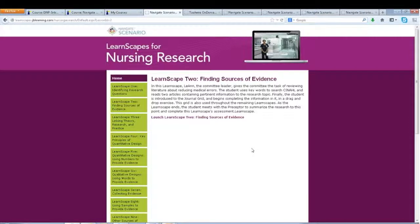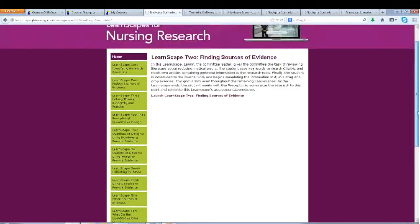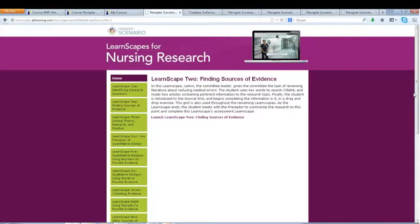What you're looking at right now is the actual user interface for Nursing Research — how a student would access this. We're going to be looking at LearnScape 2, which is Finding Sources of Evidence. This product has 16 scenarios, each ranging in time — probably about 10 to 15 minutes maximum depending on the amount of reading included. This follows very closely with the Schmidt evidence-based practice text, but can be used with any program and any nursing research book.